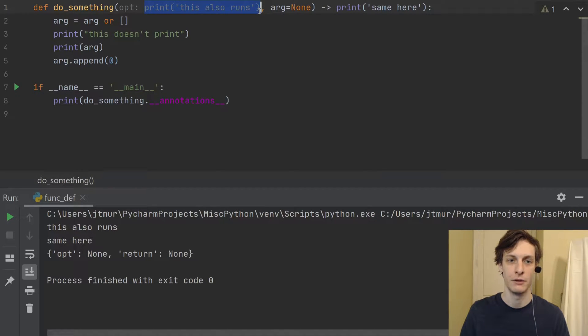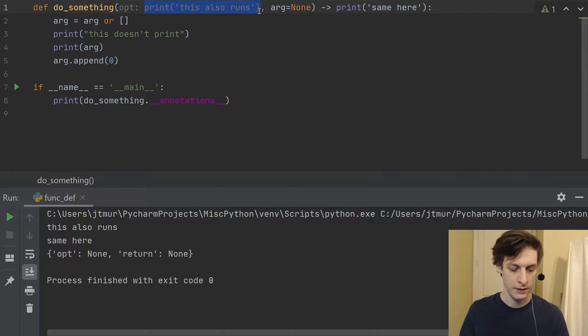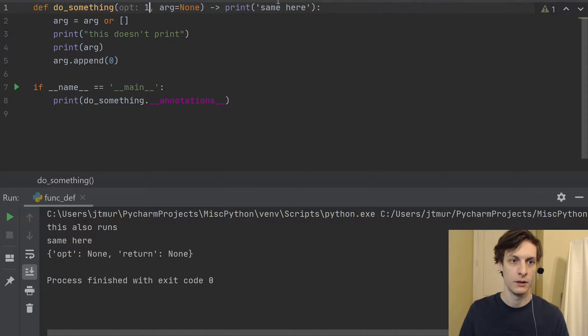Then you'll see that we have a dictionary with opt none and return none. So those none's are the corresponding return values of print. Print doesn't return anything.